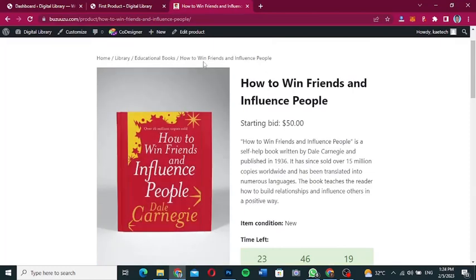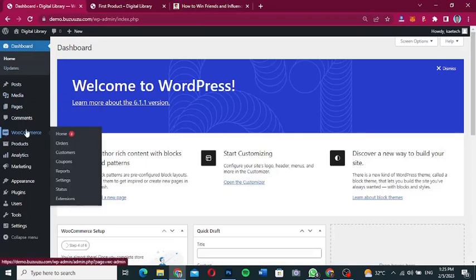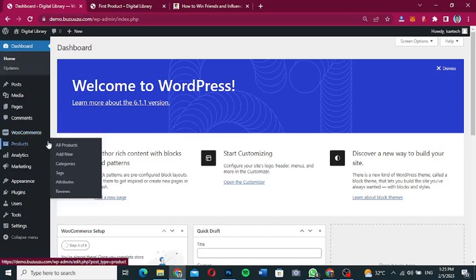Without wasting time, let's jump into the video. Go to the backend of your website and make sure that you have WooCommerce installed — that is the most important thing. Set up your website and install WooCommerce because we're going to build on top of it.